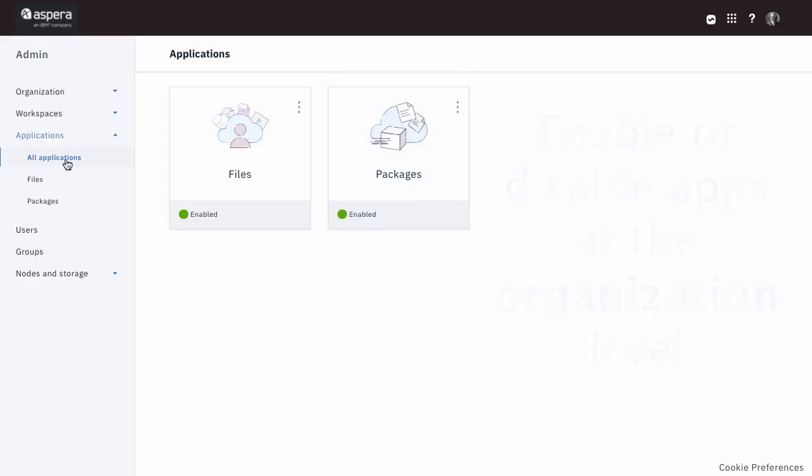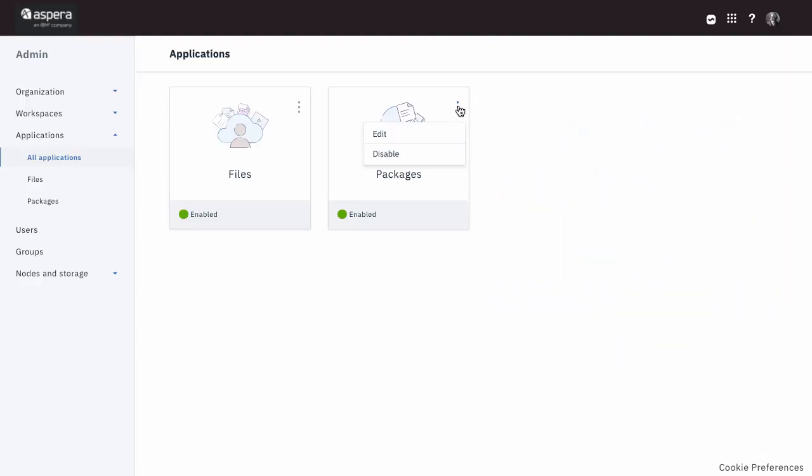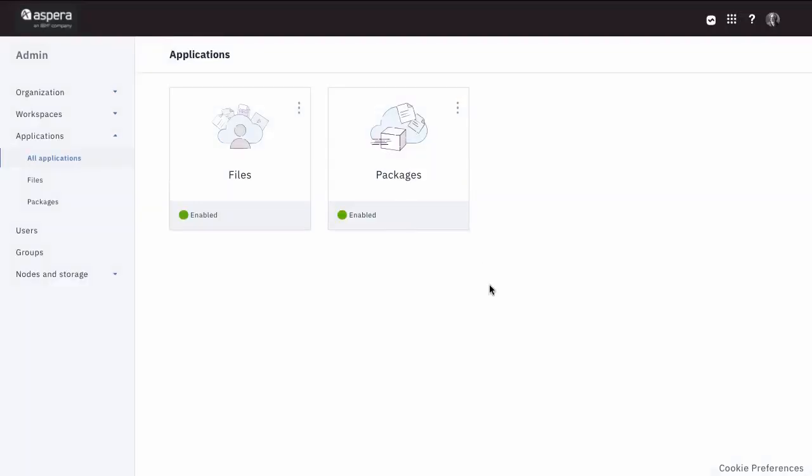This increased granularity gives you more control over who can do what. For example, by default, these apps are enabled for the organization and for all workspaces in the org. But if you choose,